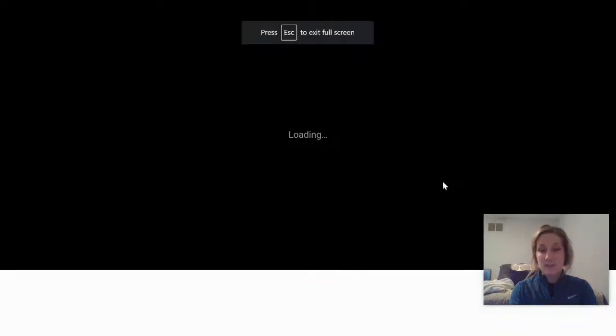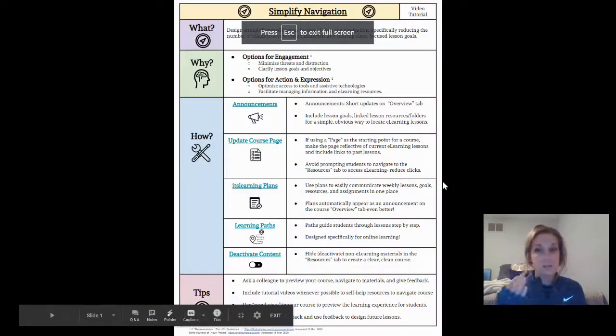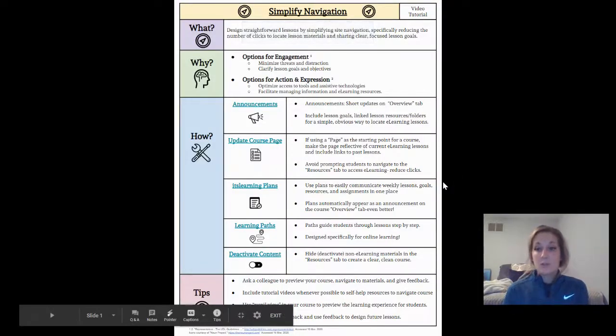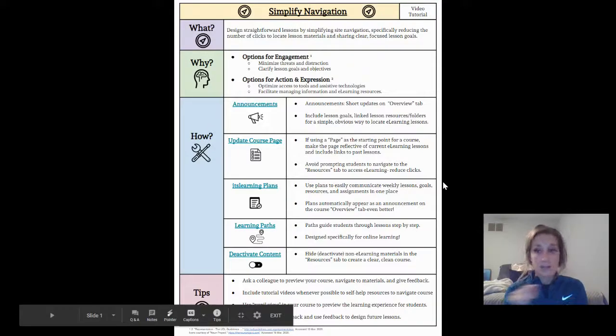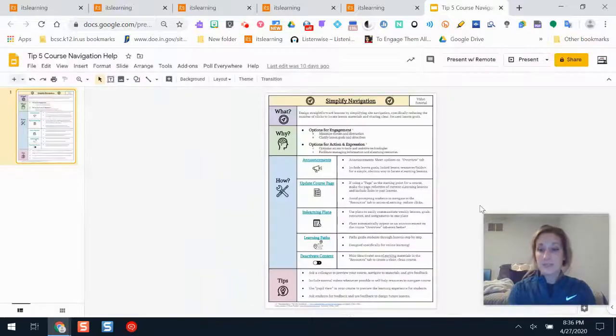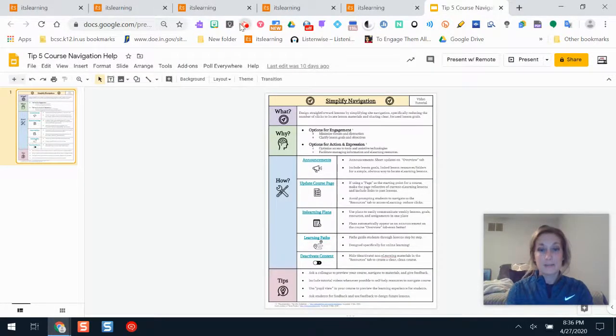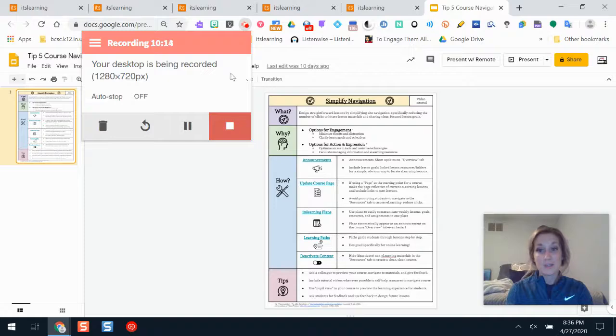Those are just some simple tips. Other things here: ask a student for their feedback, view it as a student so you can see, include tutorial videos showing students and parents where to go whenever possible, and just get some feedback and try it yourself. If you need any help let us know, we're here to help. Good luck and thank you for everything you're doing. We know this isn't easy and we appreciate you.